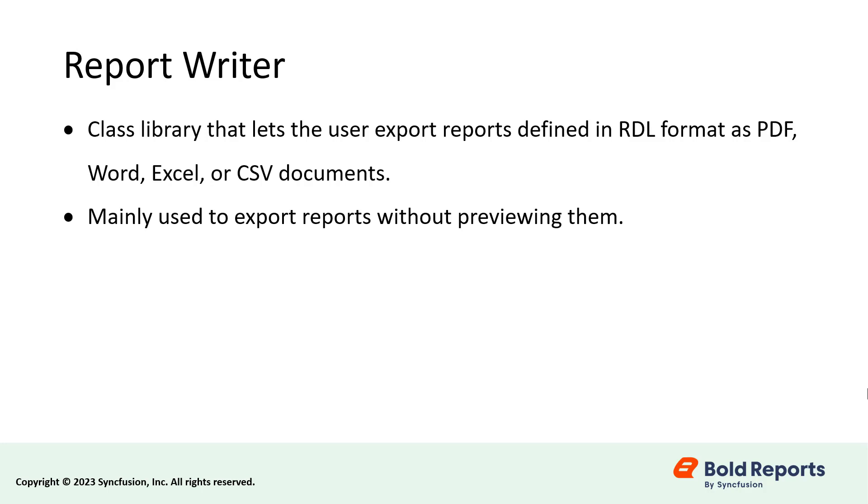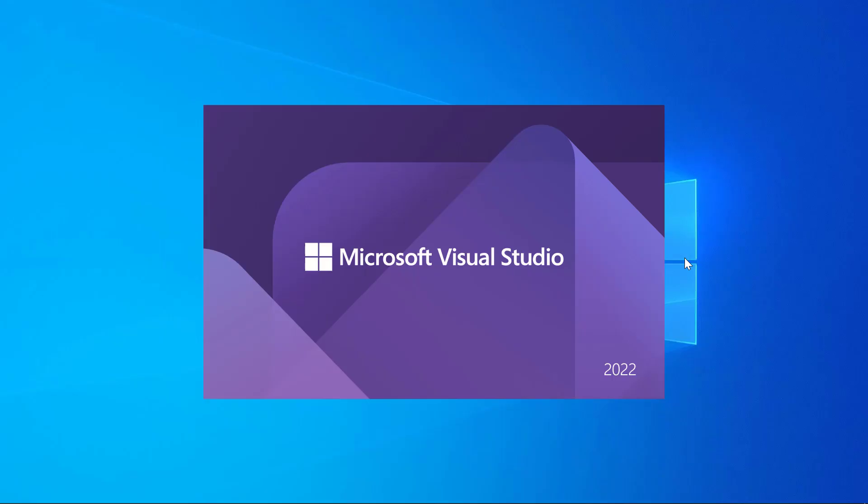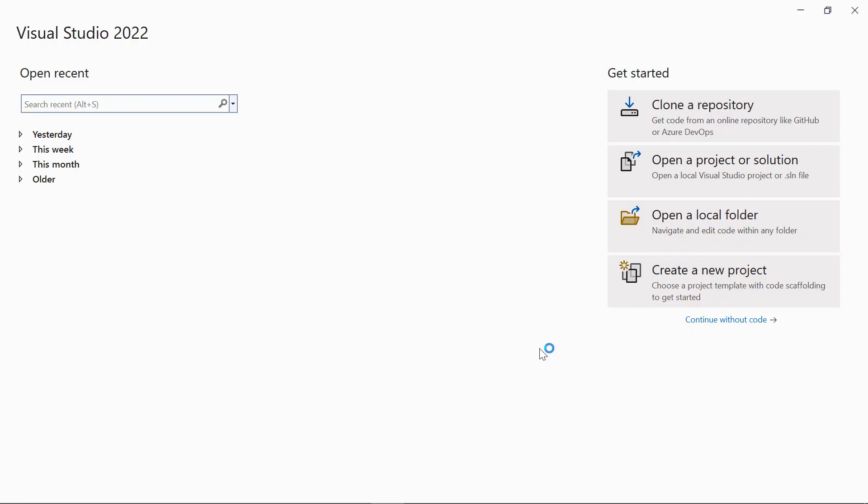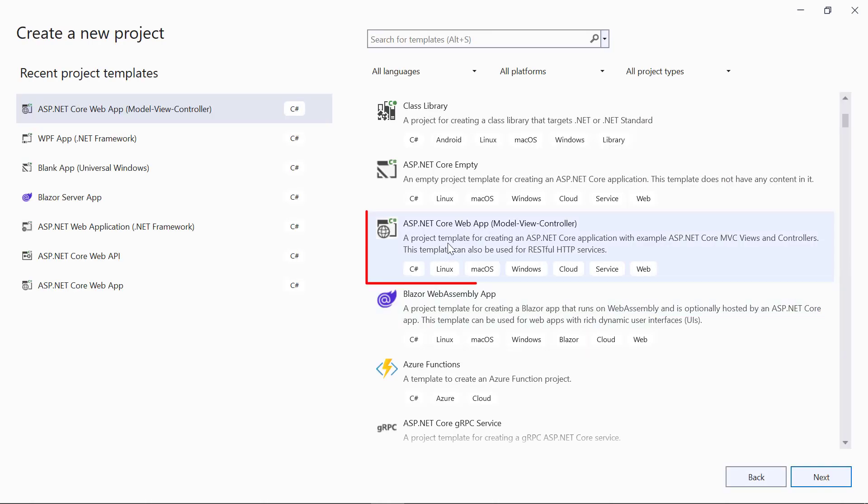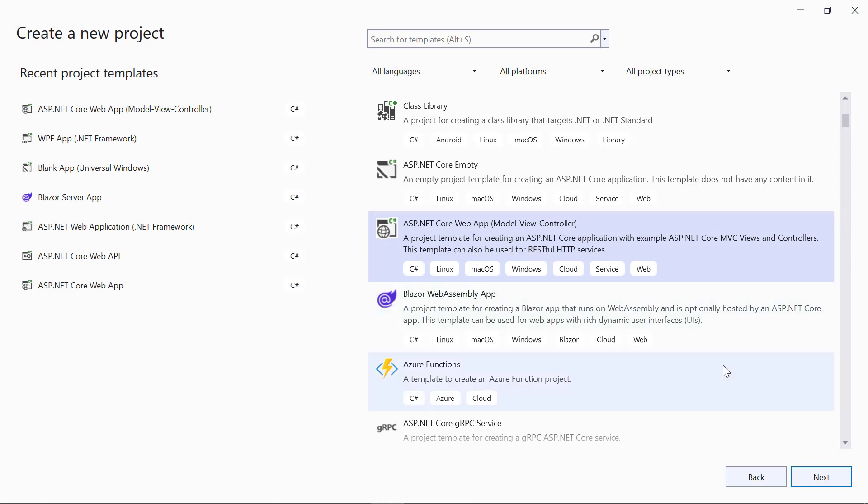First, I'll create a new ASP.NET Core Web Application. I open Visual Studio 2022 and click Create a New Project. I choose ASP.NET Core Web Application Model View Controller and then I click Next.